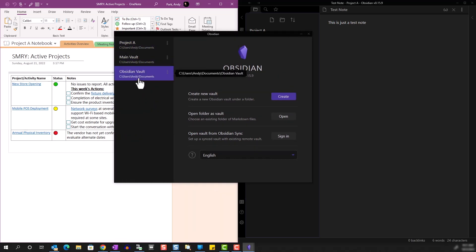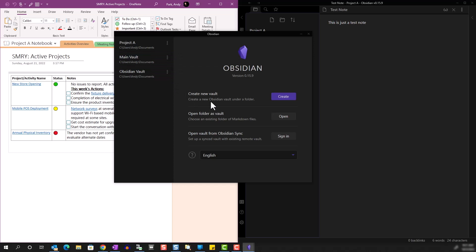Obsidian Vault is the one that we created with Quick Start. Main Vault is the one that we manually created by defining the name and the location. And Project A is the active notebook that we have now.